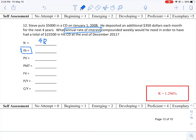The present value of this investment is $5,000 and because it's a deposit we need to show that as negative $5,000.